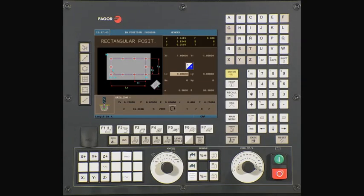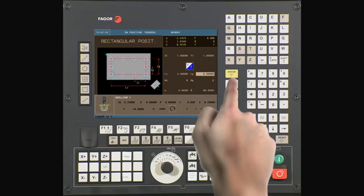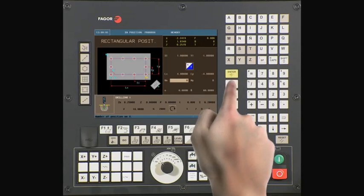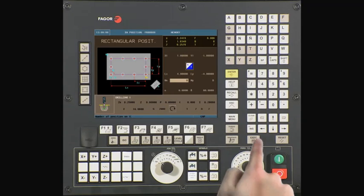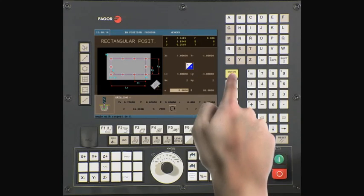LX is the length from our first hole on the X axis to the last hole on the X axis. In this example, it is 4 inches. Press Enter to continue. LY is the length from your first hole on the Y axis to your last hole on the Y axis. In this example, it is minus 4 inches. Press Enter to continue. NX is your total number of holes along the X axis — this operation requires two holes. Press Enter to continue. NY is your total number of holes along the Y axis — this operation requires two holes. Press Enter to continue.